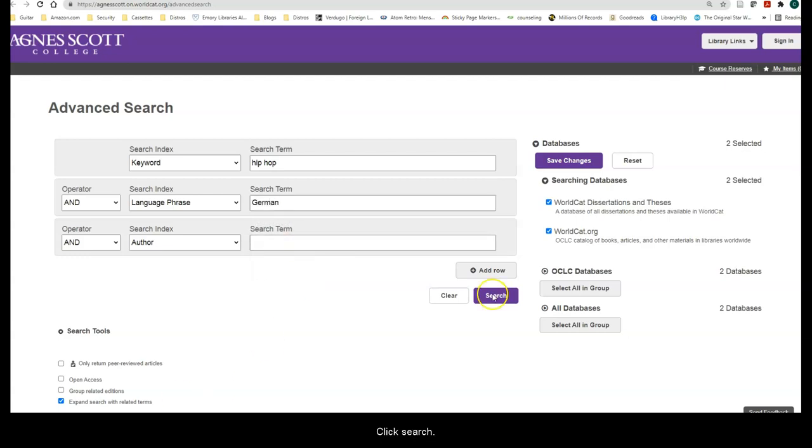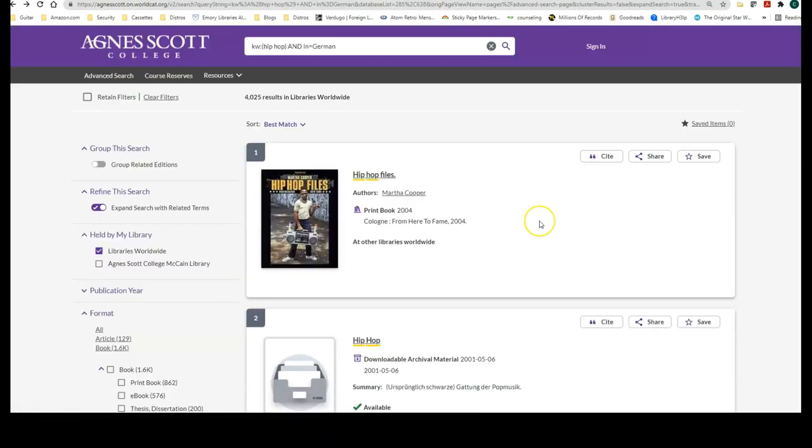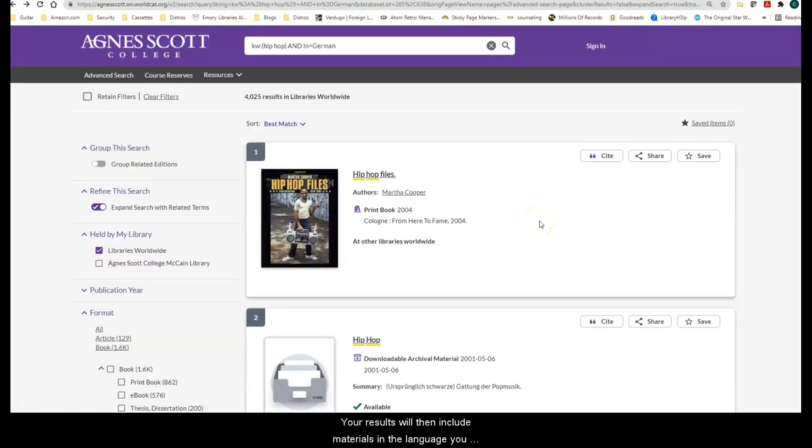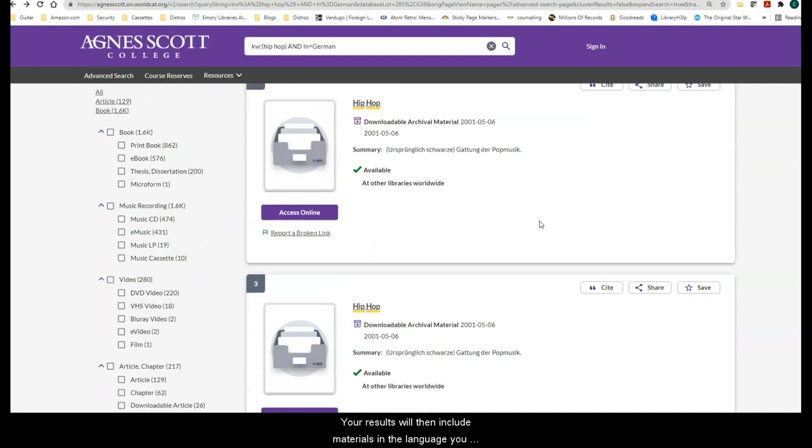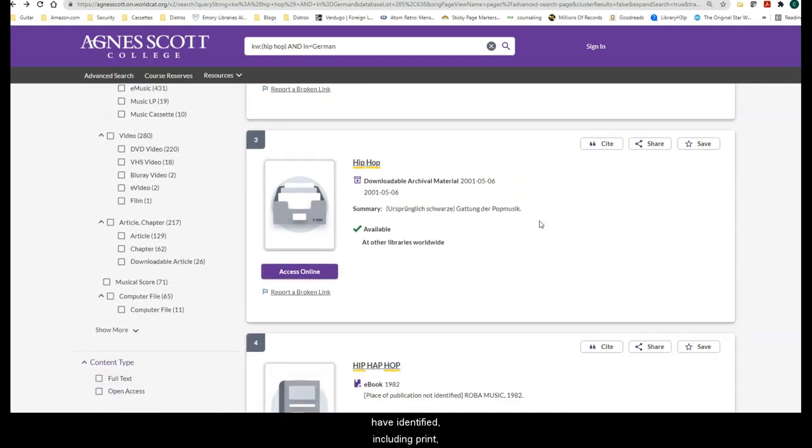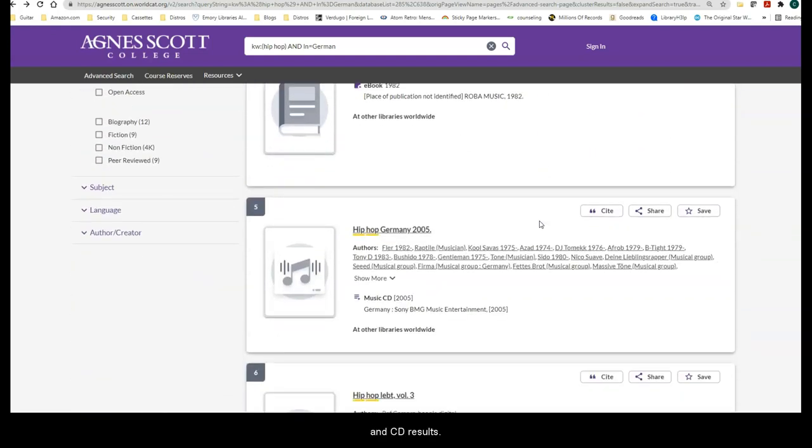Click Search. Your results will then include materials in the language you identified, including print, electronic, DVD, and CD results.